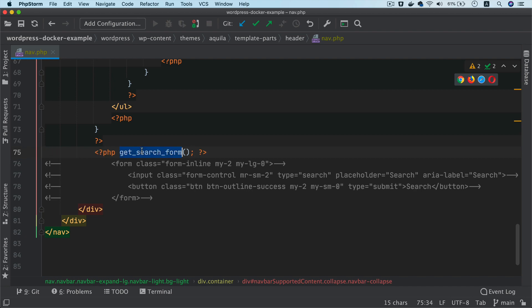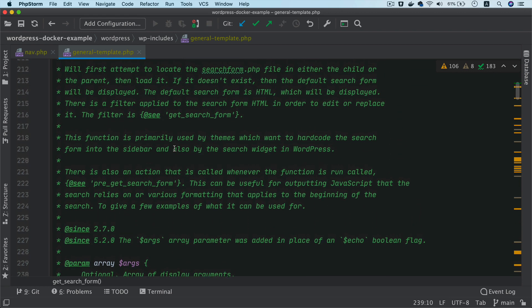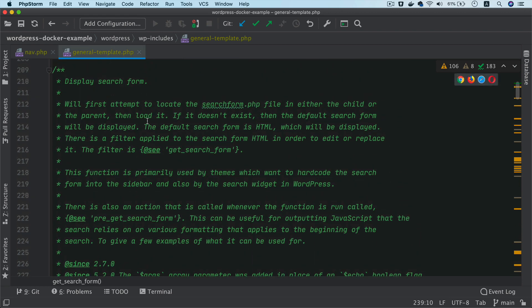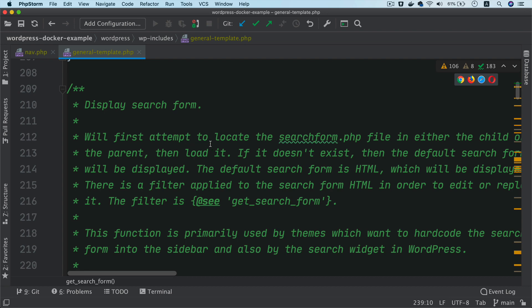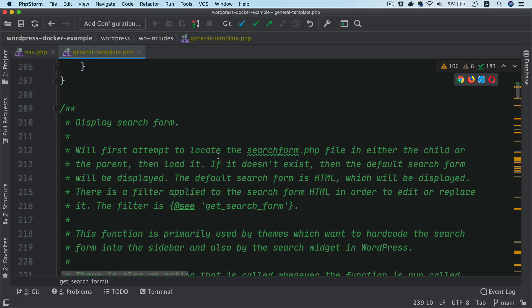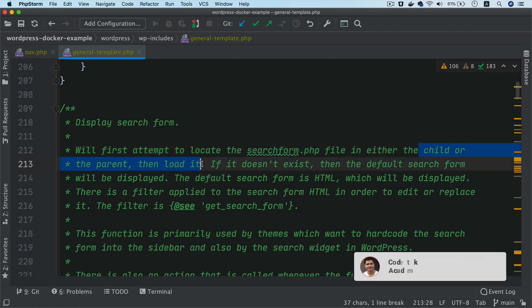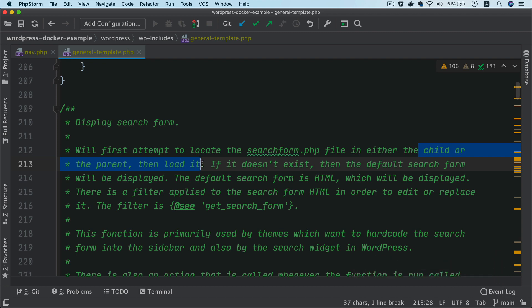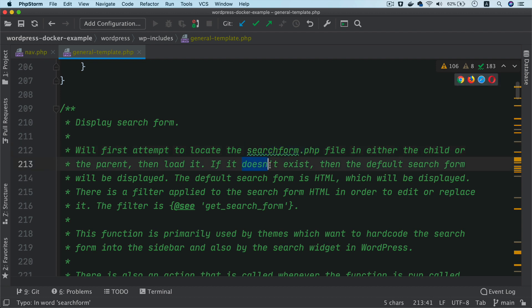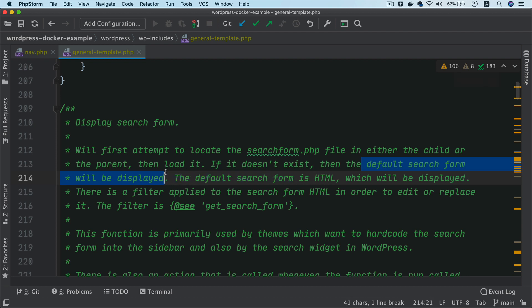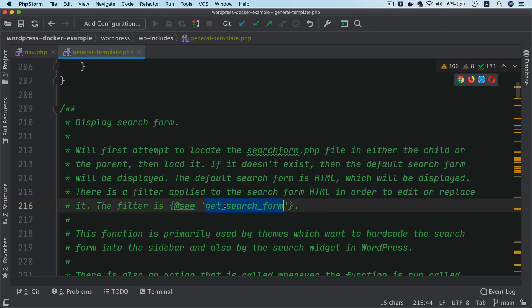So if you take a look at the search form, if you look at the definition in WordPress core under general template.php, you'll see that it displays search form and it says we'll first attempt to locate the search form.php file either in the child or the parent theme and then load it, which means that WordPress is going to check whether or not you have a custom search form. If you do, it would expect you to put that information in the search form.php. However, if you don't, if it doesn't exist, then the default search form will be displayed. And the default search form is an HTML, which will be displayed. And there's a filter applied in order to edit or replace it. So the filter is get search form. So we'll talk about that as well.